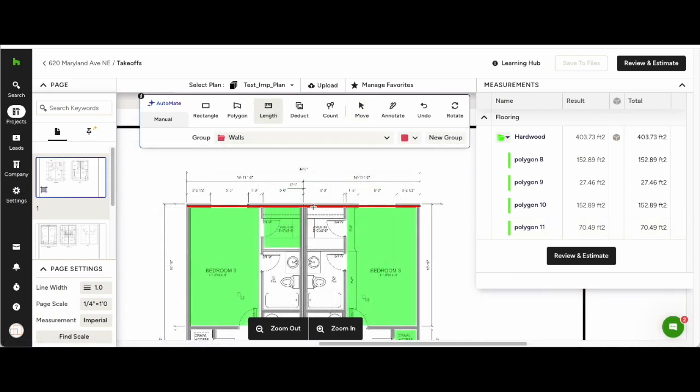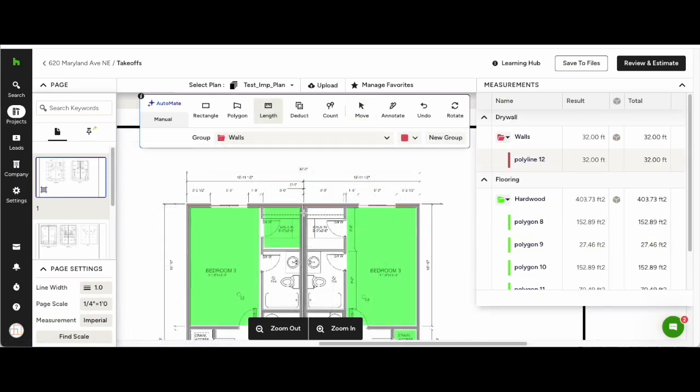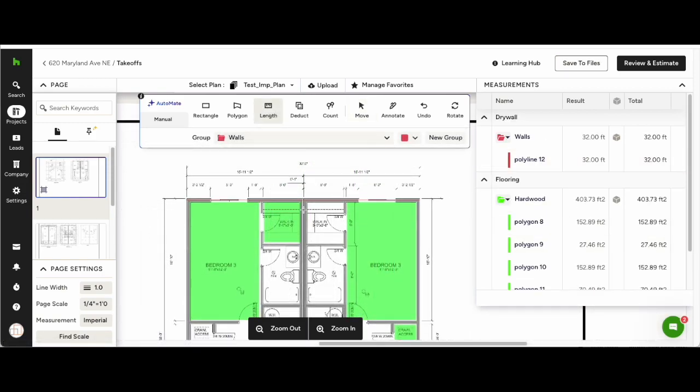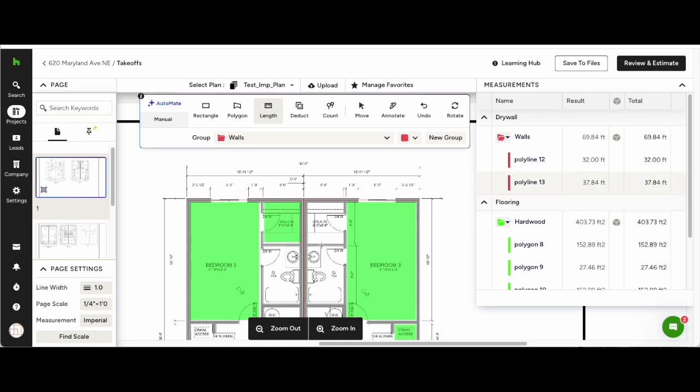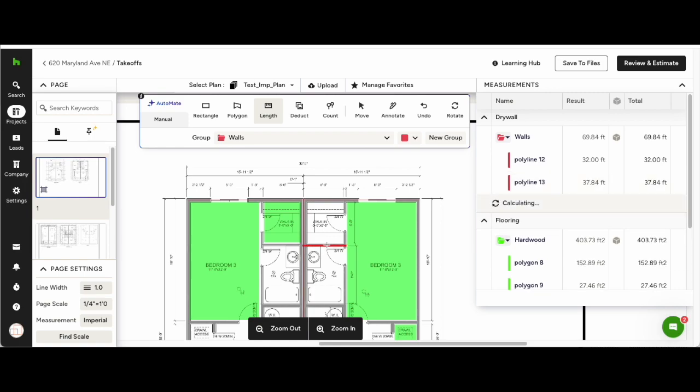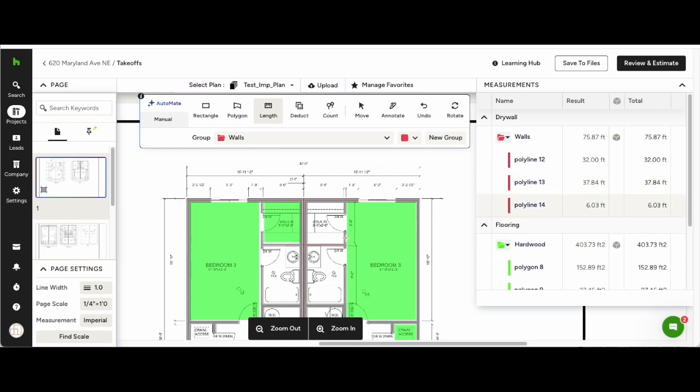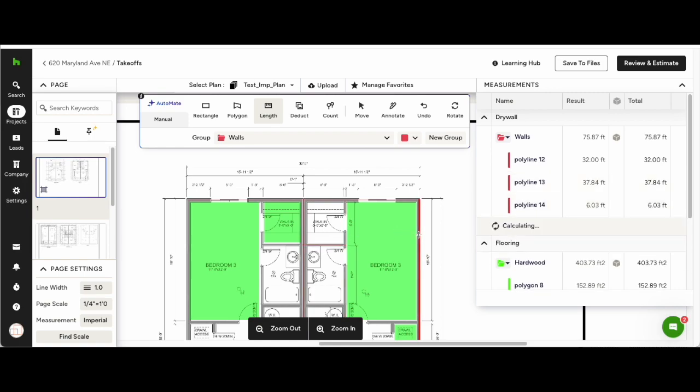Automate works the same for the Length tool. Select the length, add it to a group, and click the walls as you go around the plans.